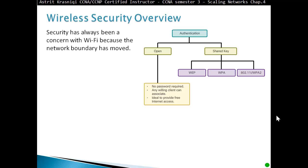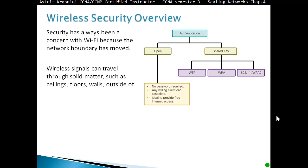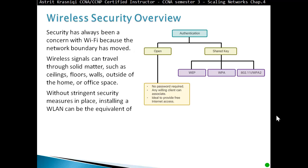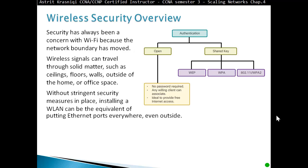Security has always been a concern with Wi-Fi because the network boundary has moved. Wireless signals can travel through solid matter such as ceilings, floors, walls, and outside of the home or office space. Without strong security measures in place, installing a WLAN can be equivalent to putting ethernet ports everywhere, even outside. Imagine putting ethernet ports everywhere on the street — anyone can just plug in and get access.